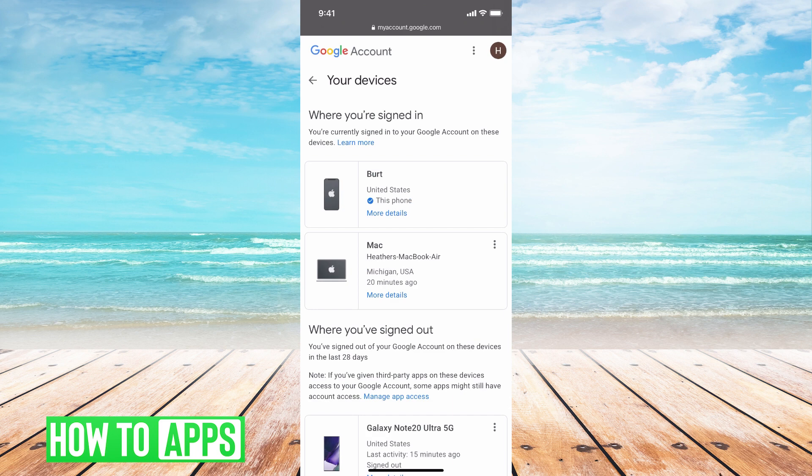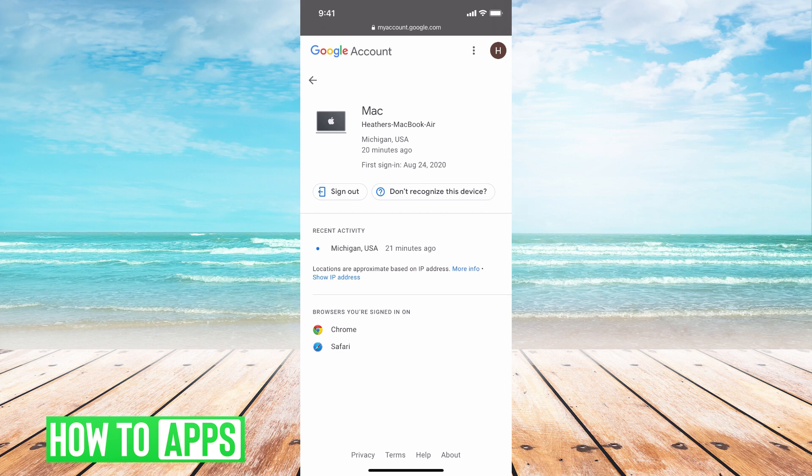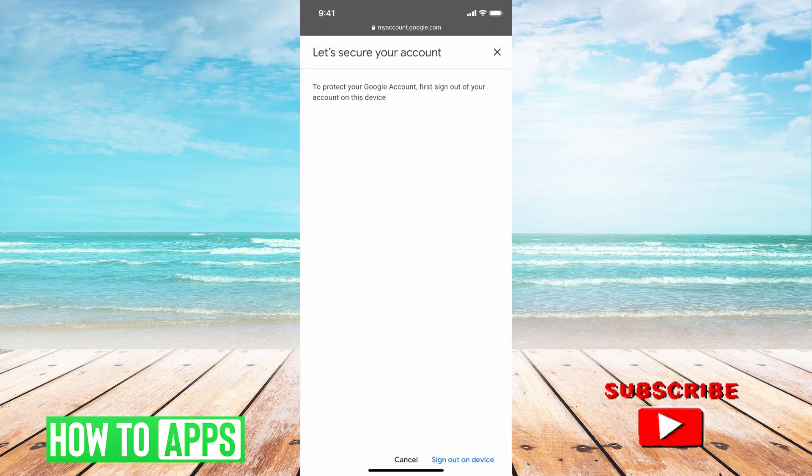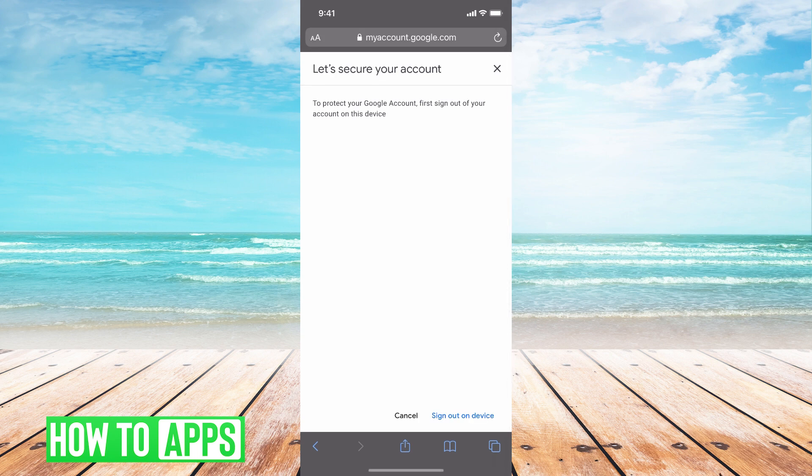You're going to select which device you would like to sign out of and click on more details. Then you are going to click on don't recognize this device. And then in the bottom left, you're going to click sign out on device.